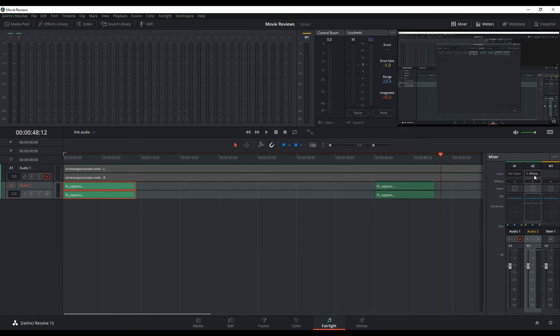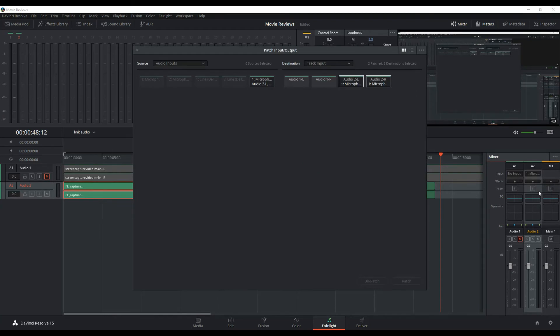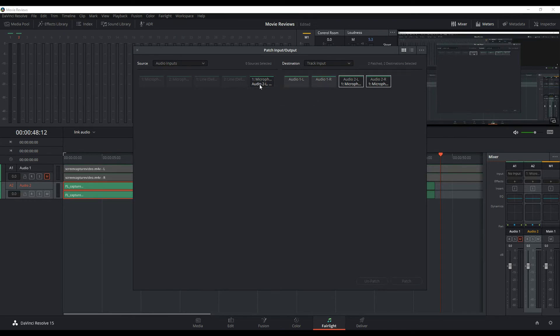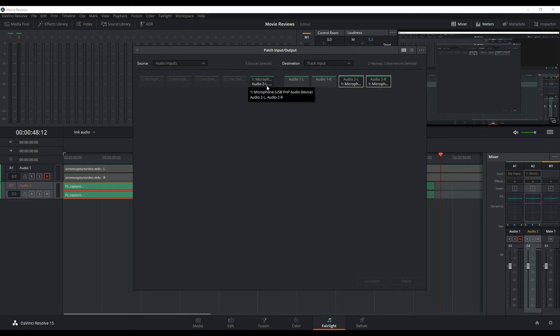And that's it. The first couple of times you do it, it's kind of confusing because you've got all these other options that you think you should select. But really, as long as DaVinci Resolve is recognizing that USB mic that you have plugged in, you should be able to grab it and connect it.